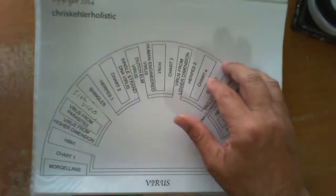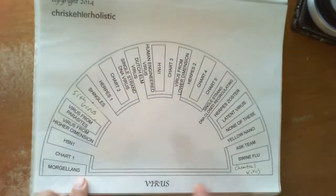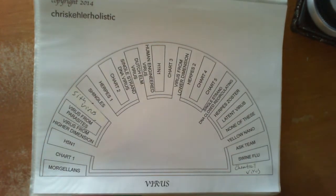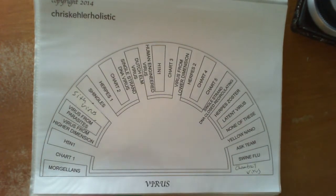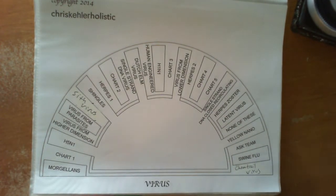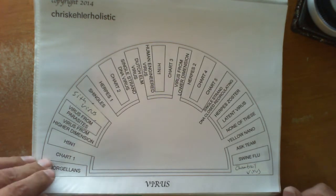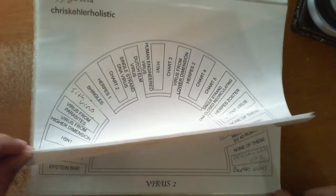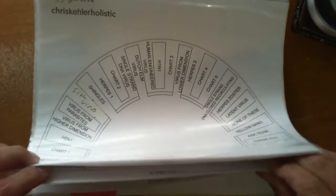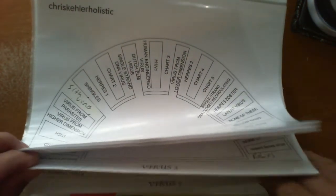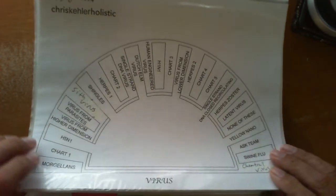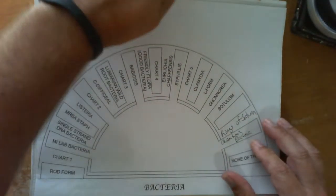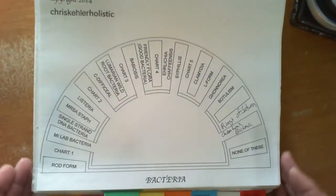And then after that, these are the virus charts. Self-explanatory. Many different viruses are within the body. And these are all the possibilities. There are 5 different virus charts. And then, of course, after that is the bacteria charts.